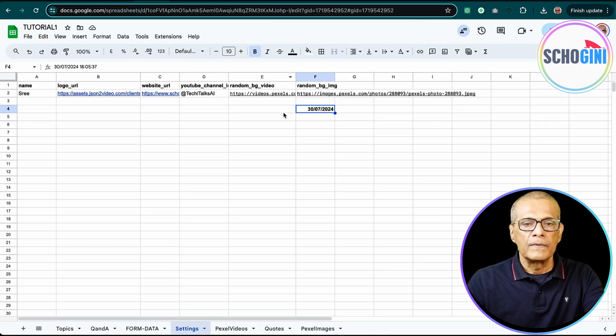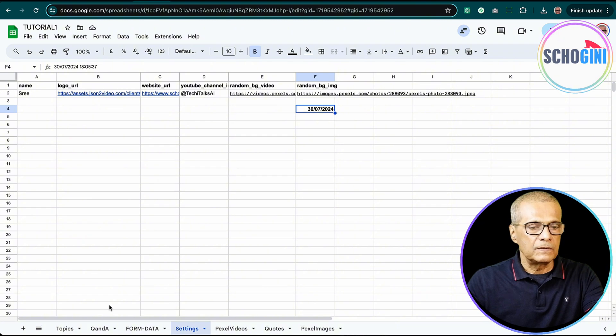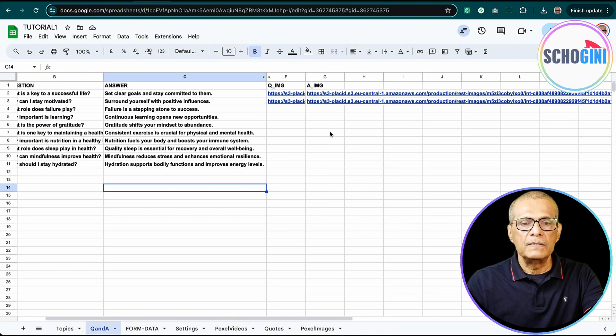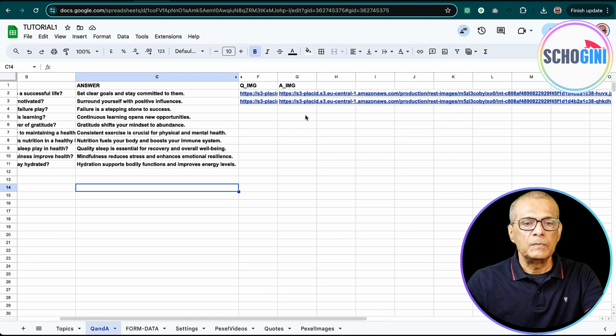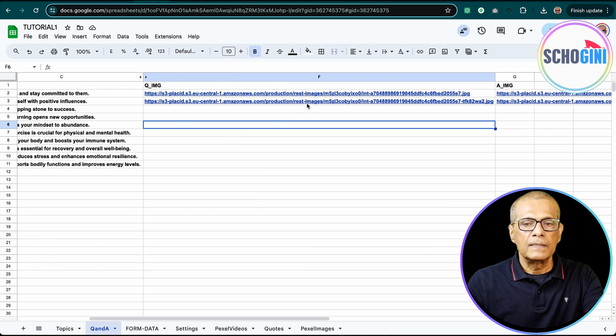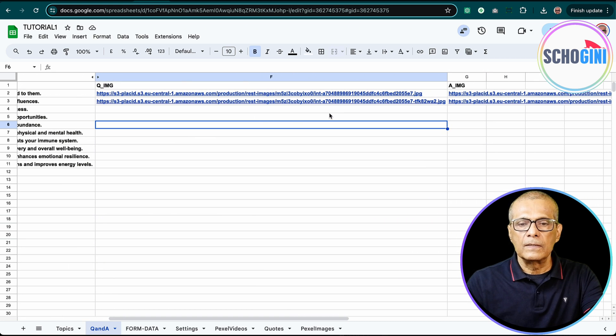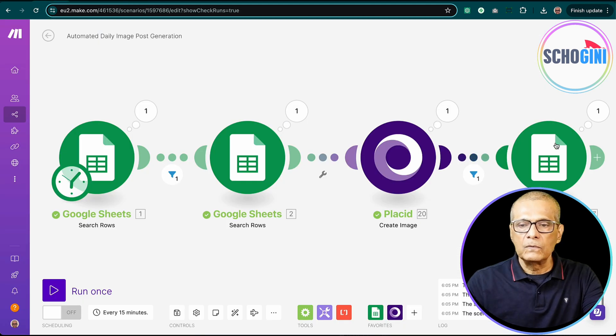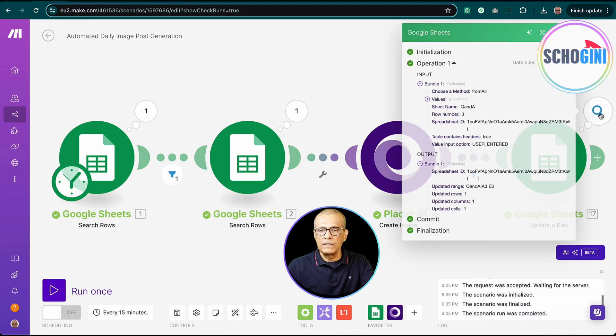So if you see here, you will notice that a new image has been created. See, how can I stay motivated? And the image is generated. So now let's browse and see how it looks.